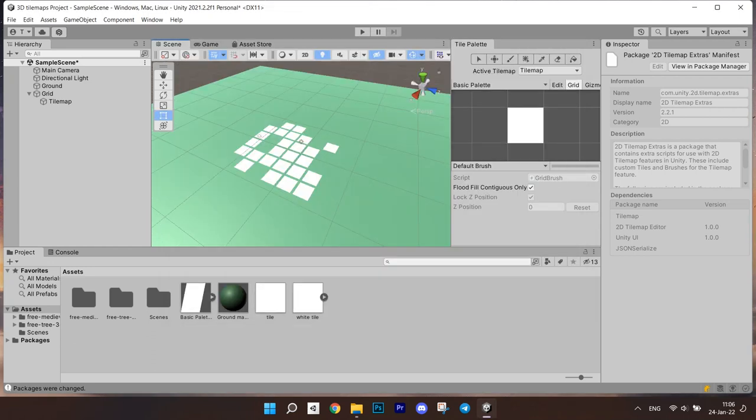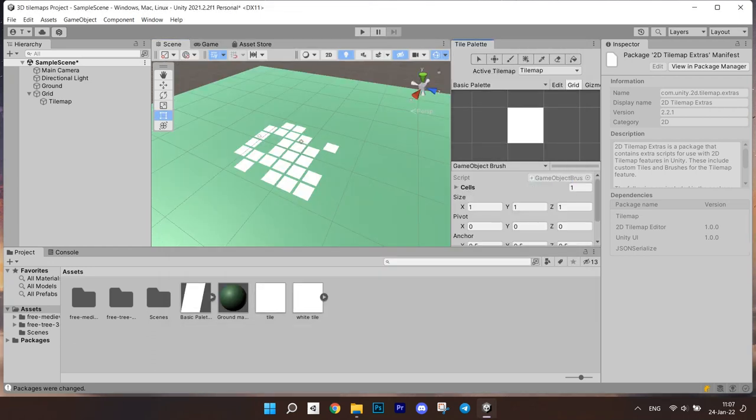After the installation, you can go ahead to your palette window and select the prefab brush.